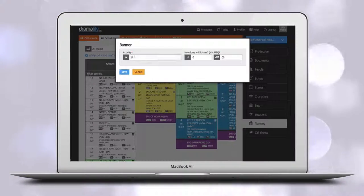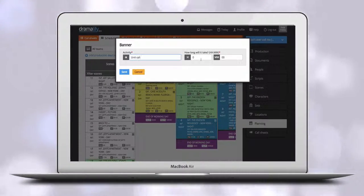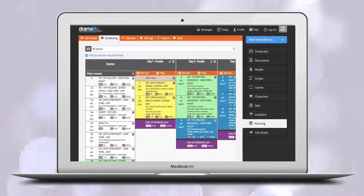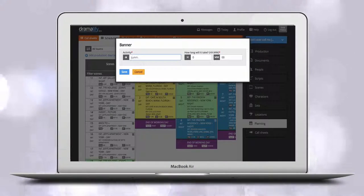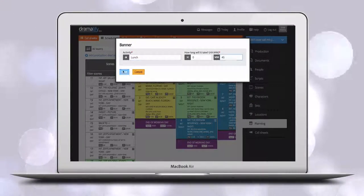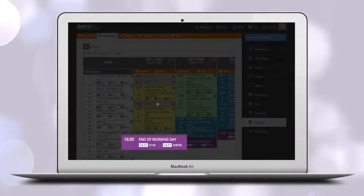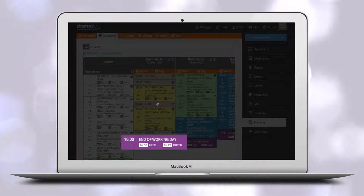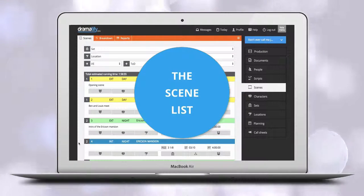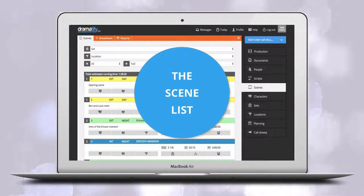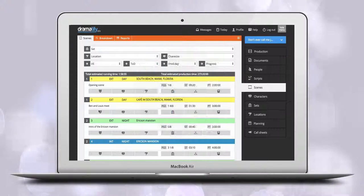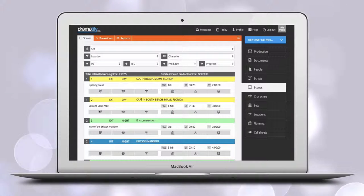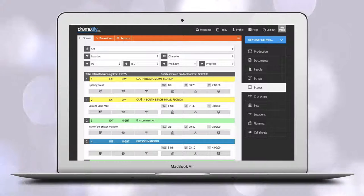Add timed banners for any breaks, prep times, transport and other non-shooting events to get the total working hours for each day. The scene list is available for all team members. Here you get the compressed version of the finished breakdown depending on your access level.